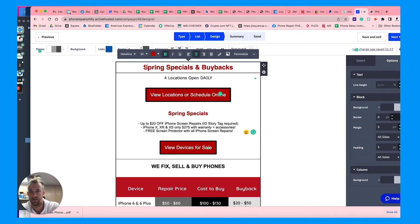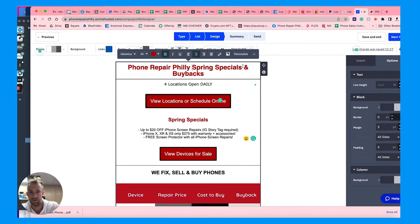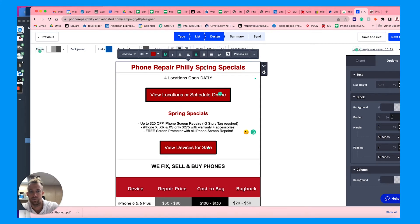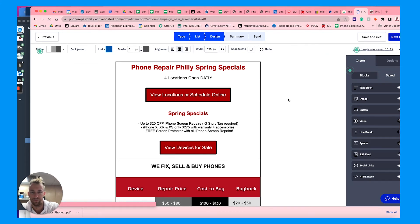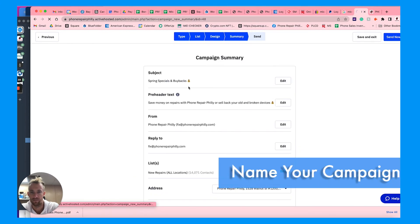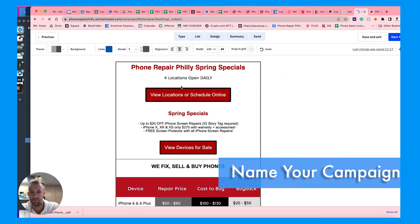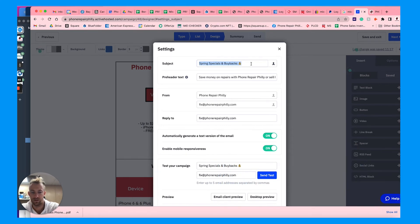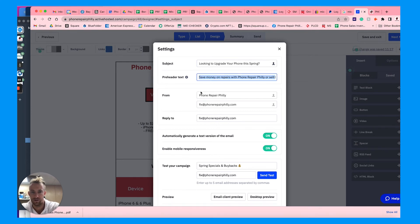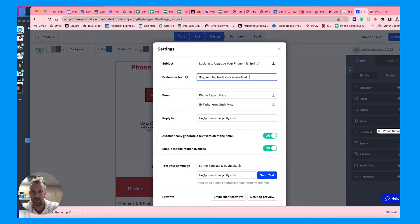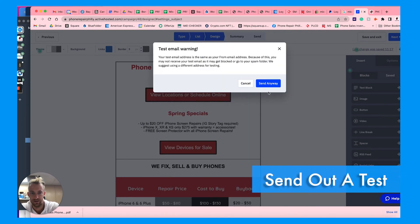If you're happy with everything and how it looks, you can go to next, and then you can name it. You can send a test out to see how that looks.